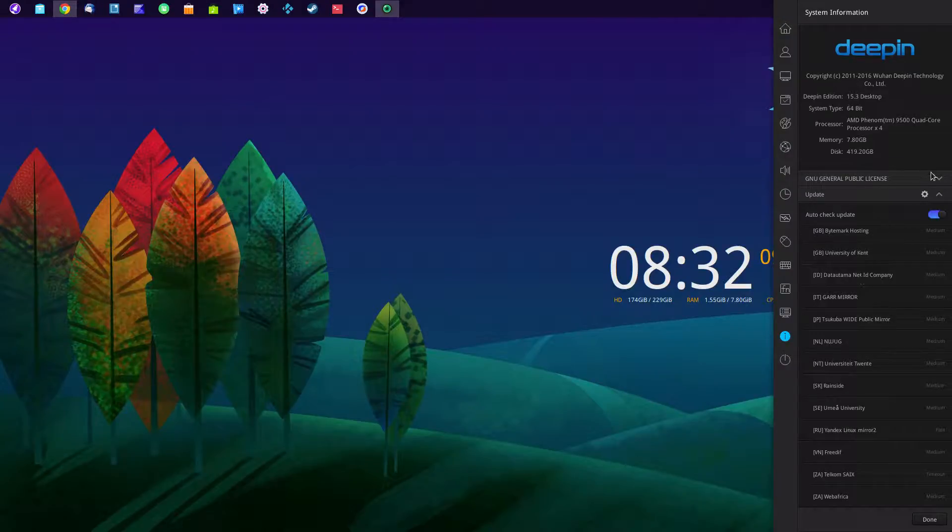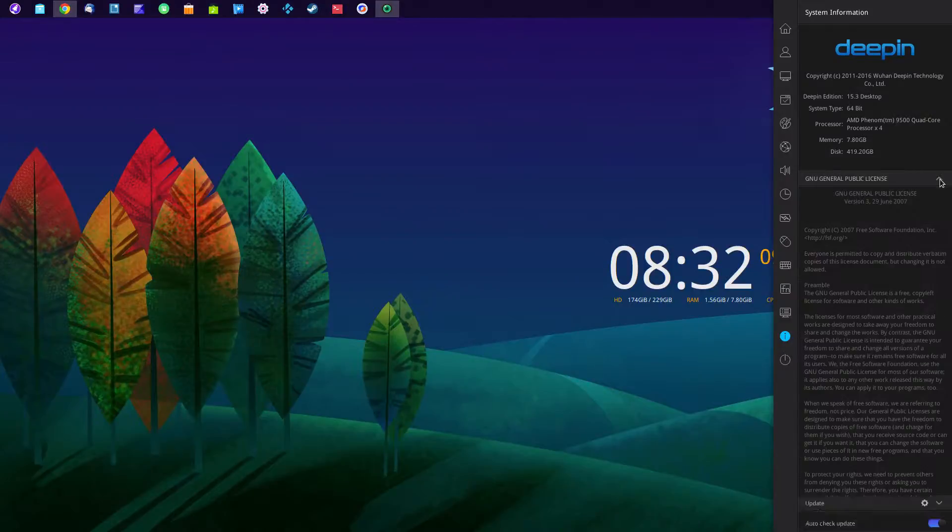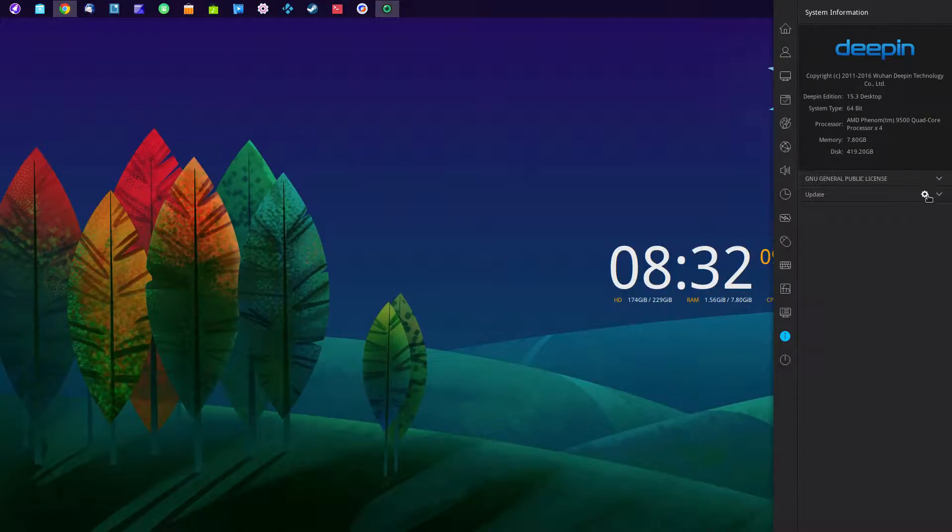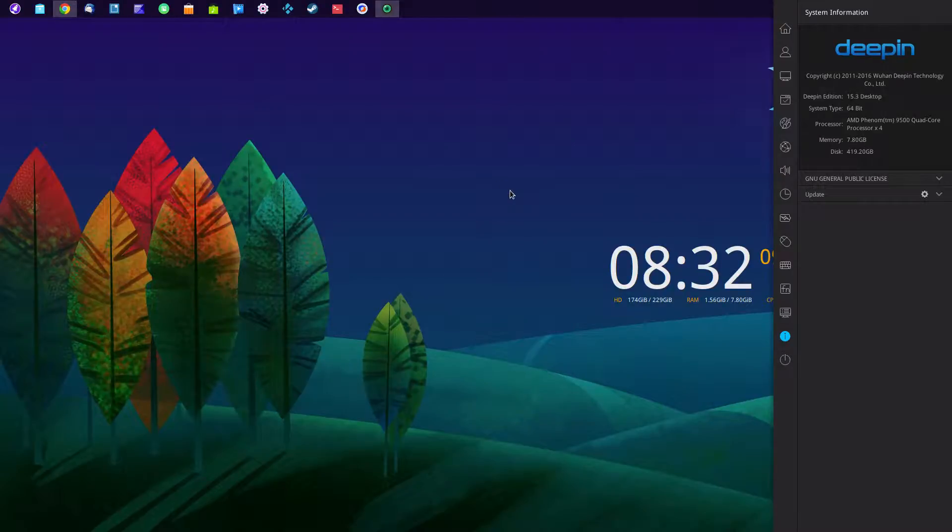Now the people at Deepin know that the mirrors and updating are a problem, and they are working at improving it. But I did want to mention that sometimes updating can be a painful process.